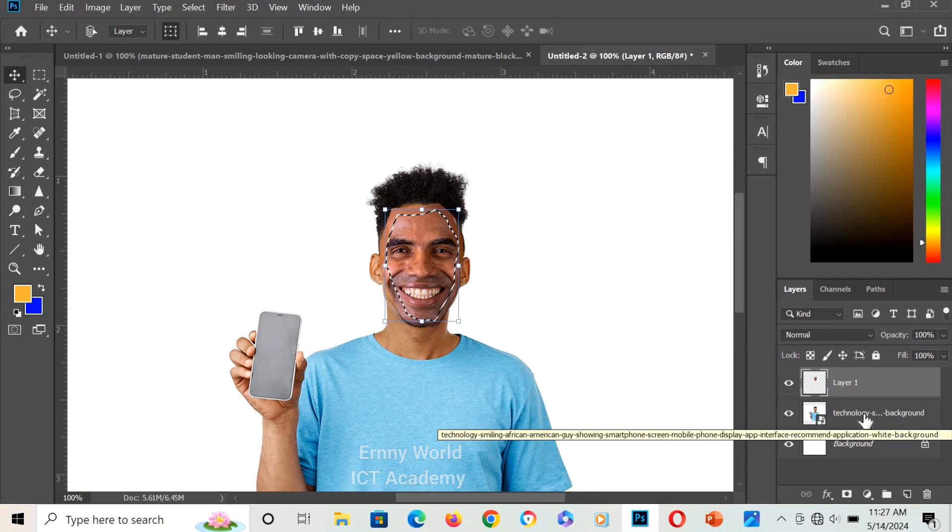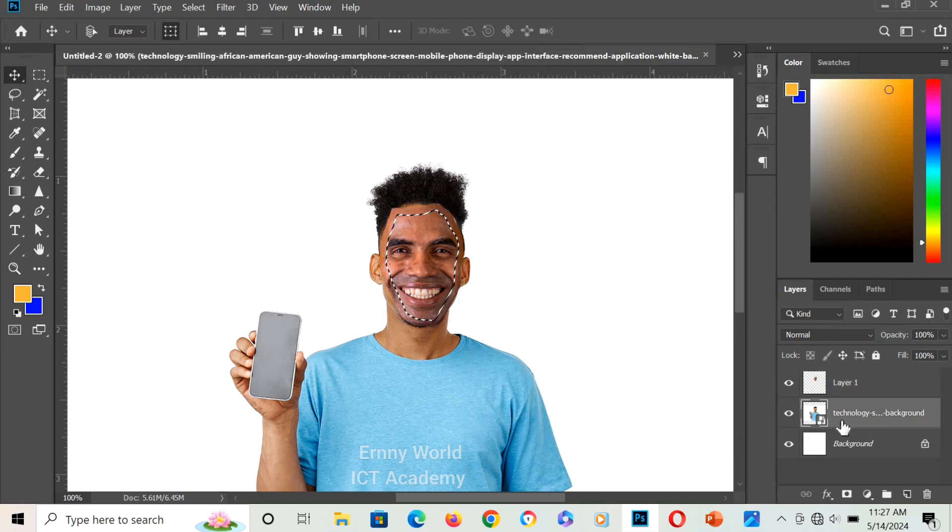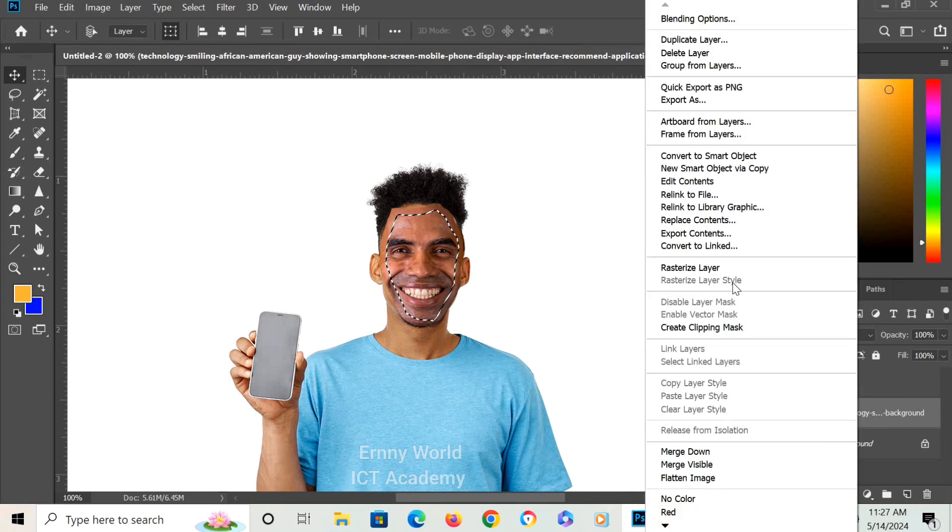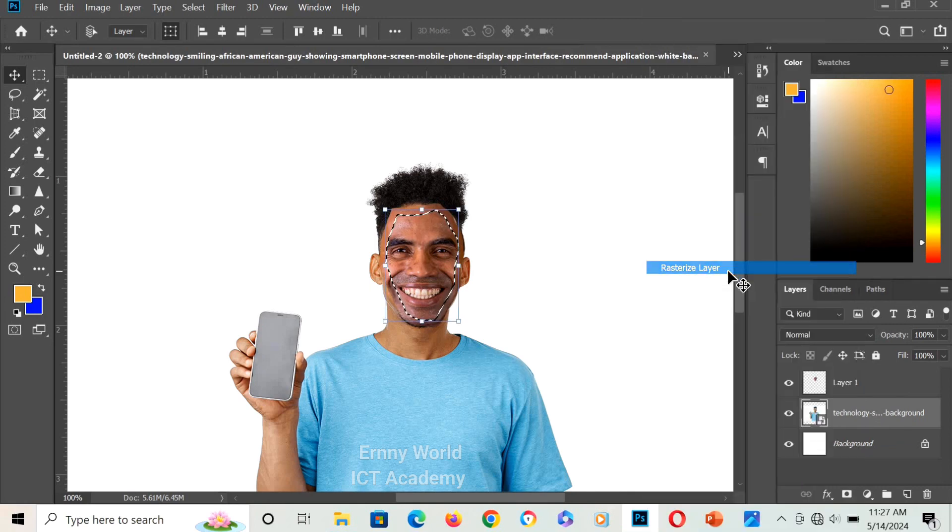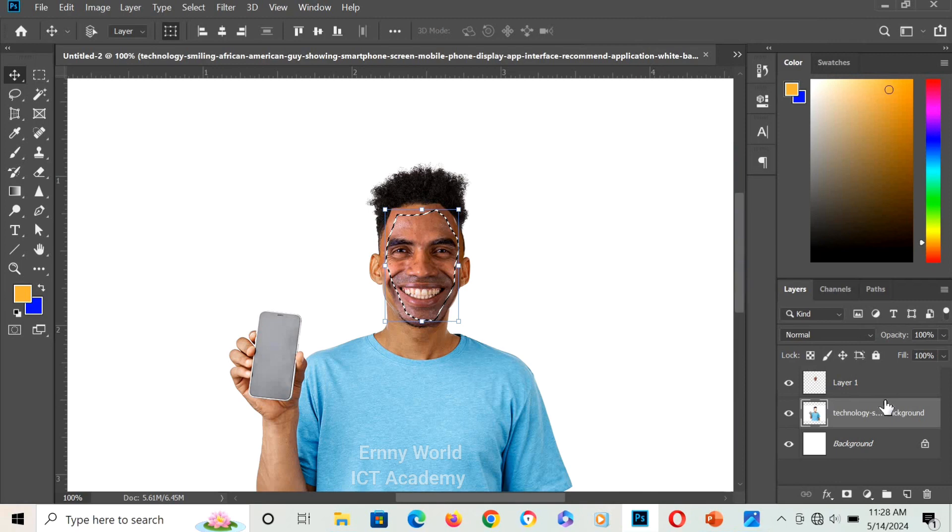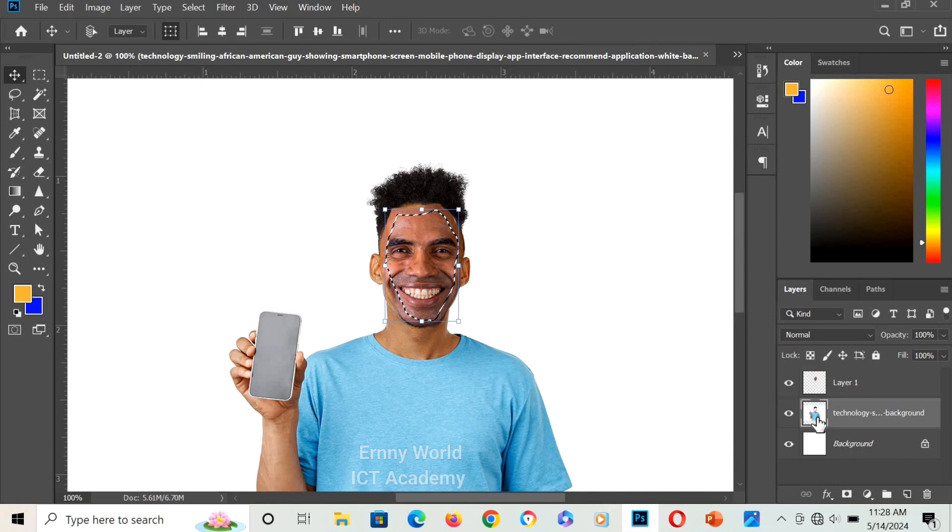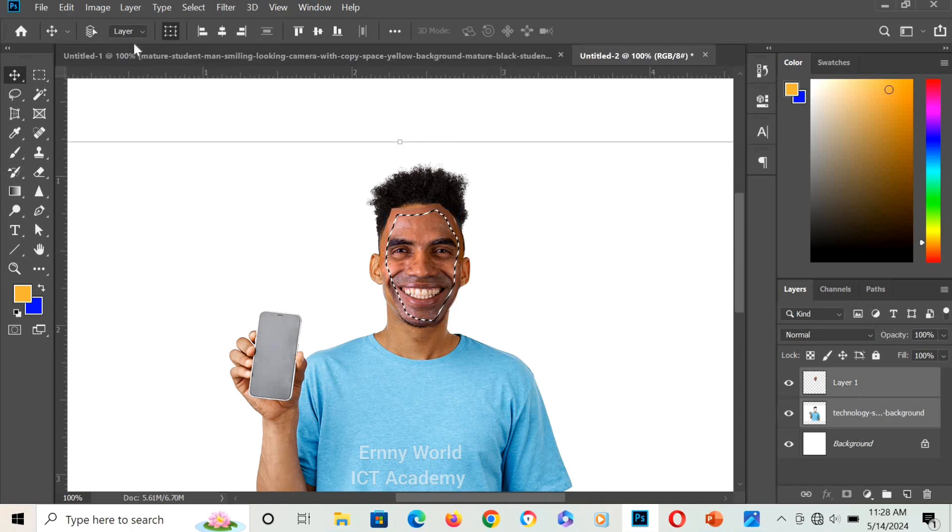Once I'm done with that, click on the original layer, right-click and rasterize, then press Delete to delete the face of the original picture. After I'm done with that, hold Ctrl and select the tool.